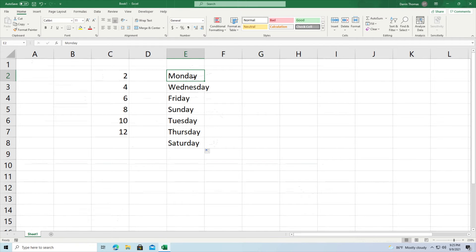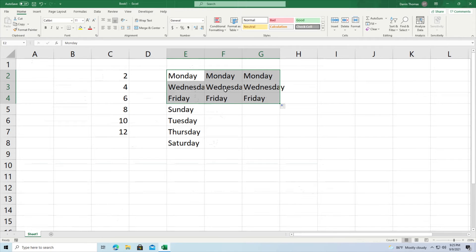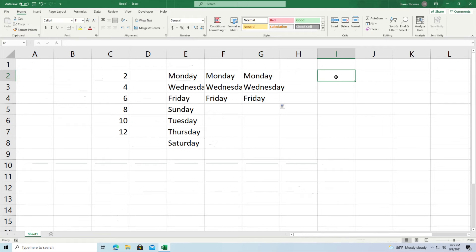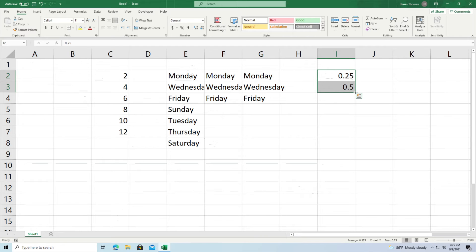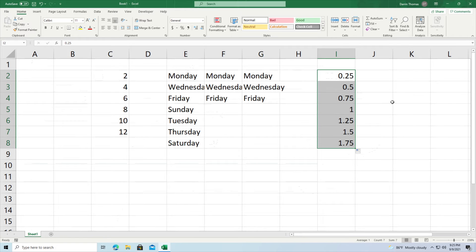If you want to follow a pattern, you can drag across to get Monday, Wednesday, Friday repeating across rows. It works best going across a row. You can also skip count by decimals — so if I have 0.25 and then 0.5, Microsoft Excel will automatically pick up this pattern, and dragging down shows it counting up by 0.25.